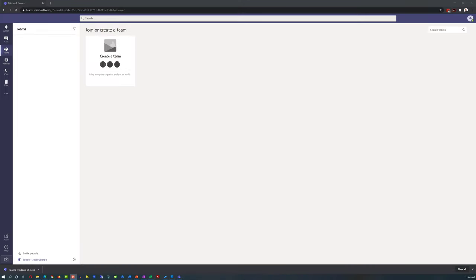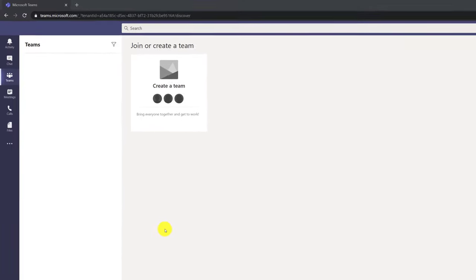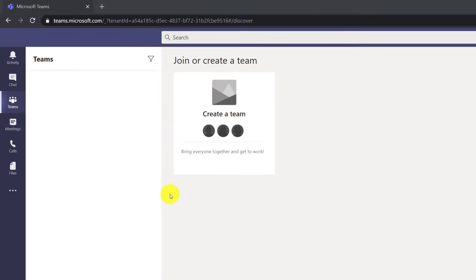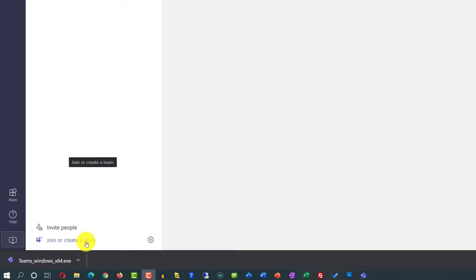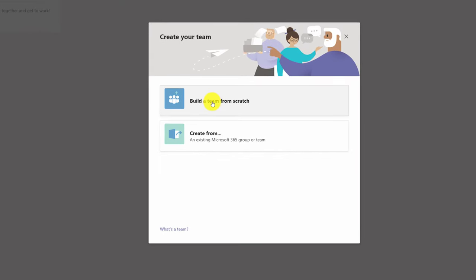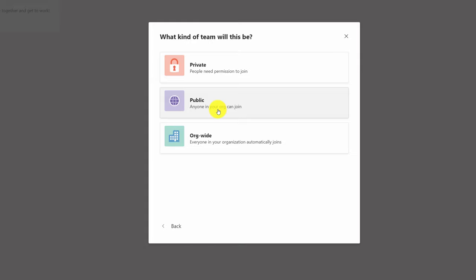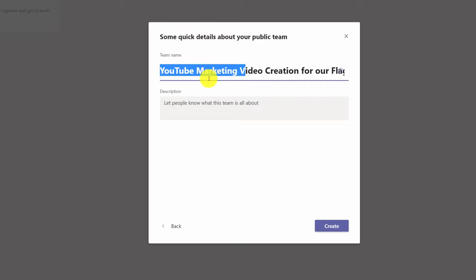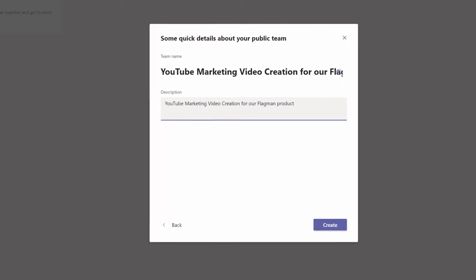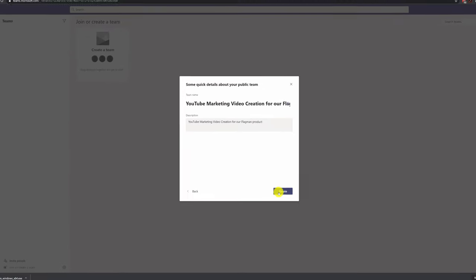There are multiple ways to create a new team. If you don't have any teams set up, you will see a Create New Team area. An alternative way is to click Join or Create Team at the bottom. I'm going to click Create Team, choose Build a Team from Scratch — I'm working with Patricia on a YouTube video marketing project for our Flagman product. I'll click Build New Team, make it a public team, give it a name, use the same description, and click Create.